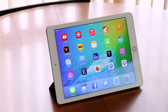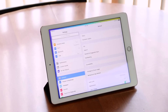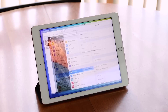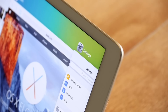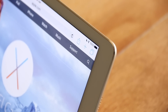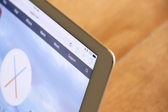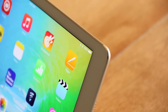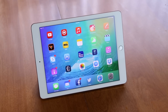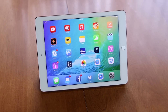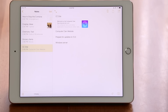iOS 9 was introduced at WWDC 2015. Instead of focusing on the quantity of features in the system, Apple worked to refine the OS and add in some nice conveniences. One of these focuses was multitasking.